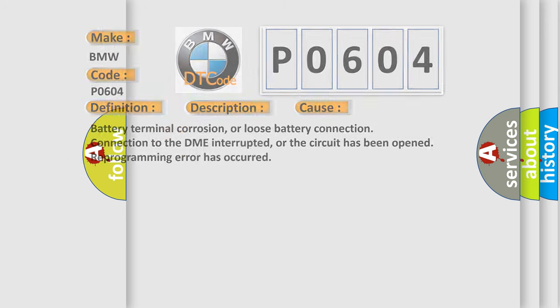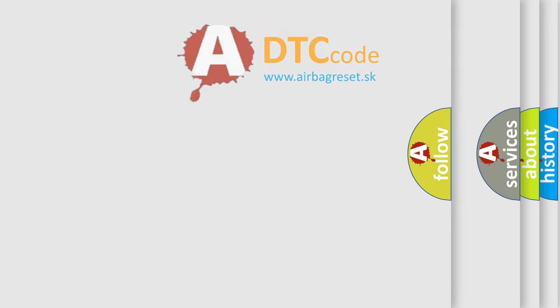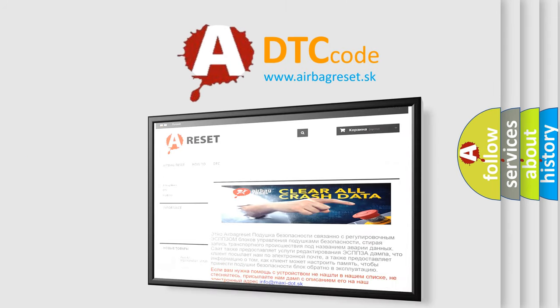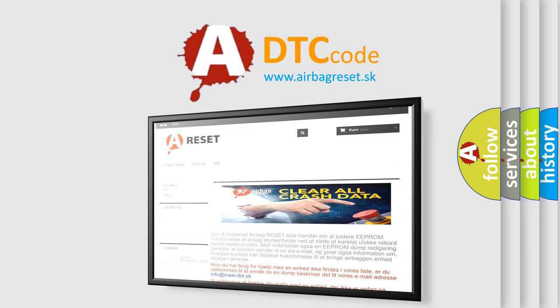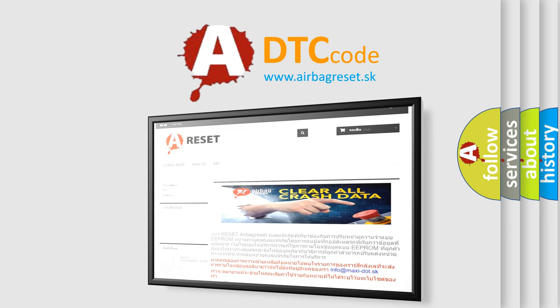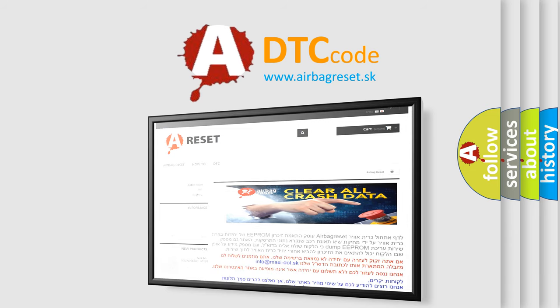The airbag reset website aims to provide information in 52 languages. Thank you for your attention and stay tuned for the next video.